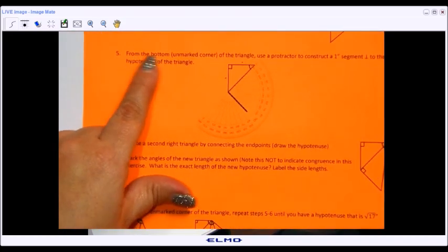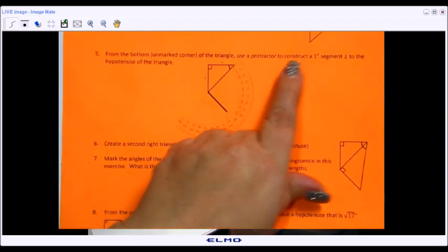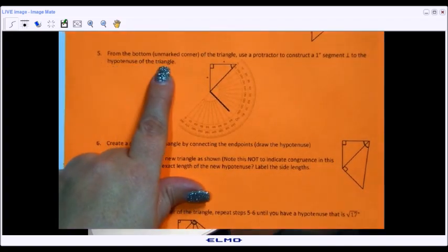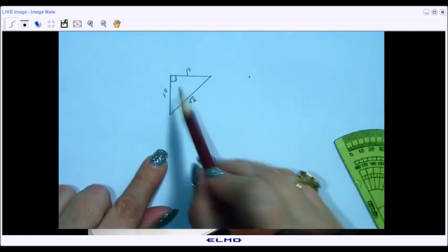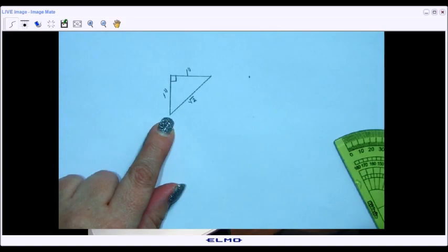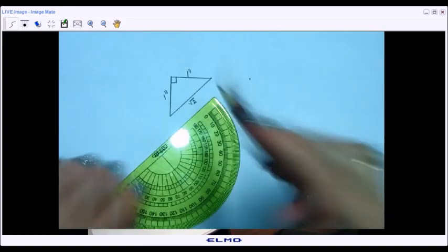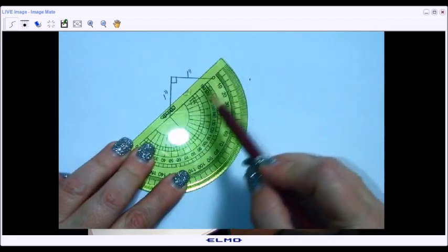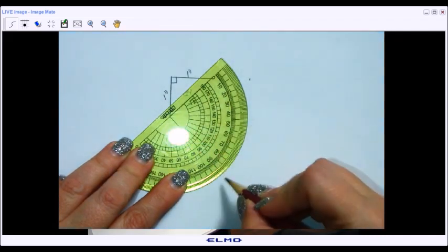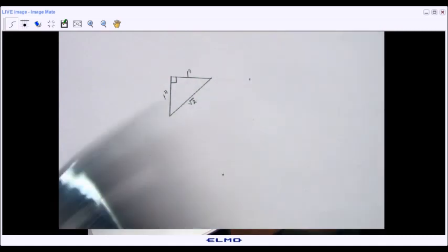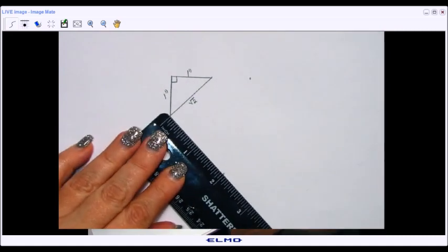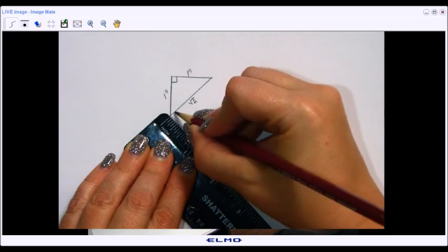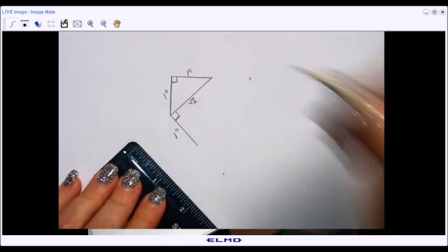Next, from the unmarked corner of the triangle — the bottom — I'm going to use a protractor to construct another one-inch segment perpendicular (90 degrees) to the hypotenuse. I'll line up the protractor along the hypotenuse, mark 90 degrees, then align the ruler from the bottom of the original one-inch segment toward that mark and draw a one-inch segment. I'll label it one inch.